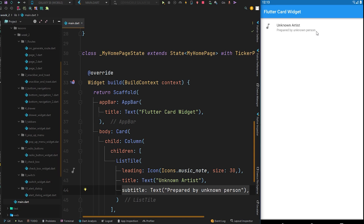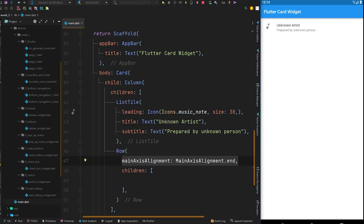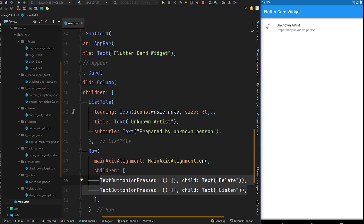Now let's create the buttons. We will add a Row since we are going to have two buttons aligned at the end of the card. The mainAxisAlignment of the row will be set to end, as the buttons are going to be aligned at the end of the card. Inside the children property of the row we have two TextButtons. After Ctrl+S to hot reload, we got the two buttons.